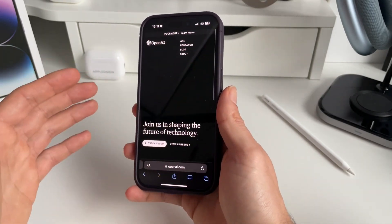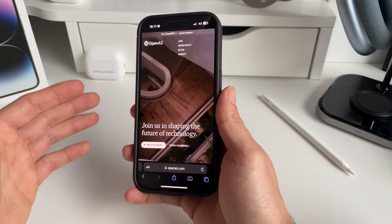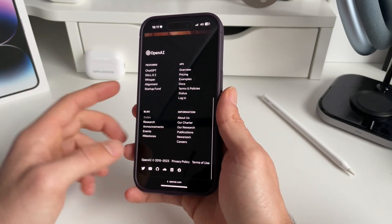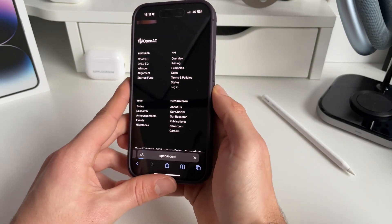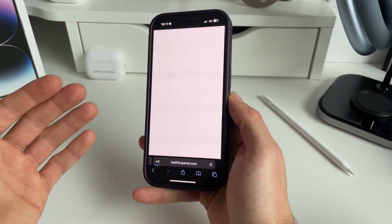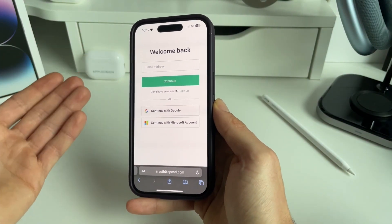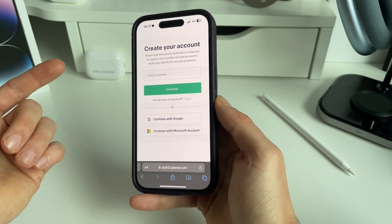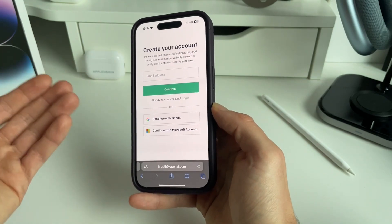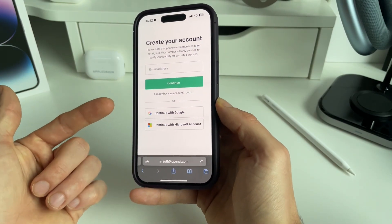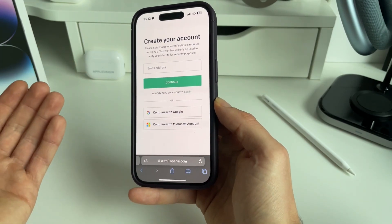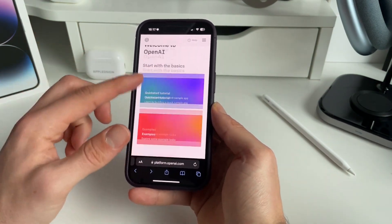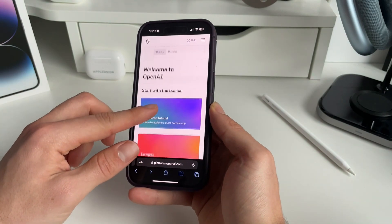The first thing we need to do is go to Safari and then go to OpenAI's website. We need to create an account — you can do that in the footer by going to login and you'll be redirected. If you already have an account, just log in, otherwise sign up. You can easily continue with Google or with your Microsoft account. Once your account has been made and you're logged in, you'll be welcomed by this screen.